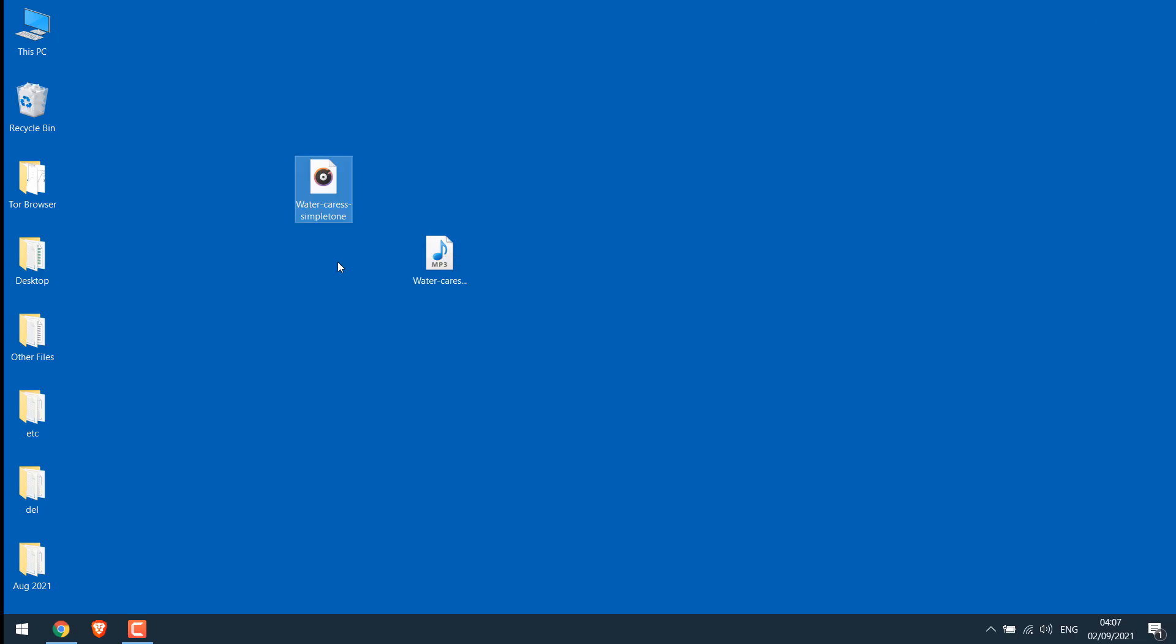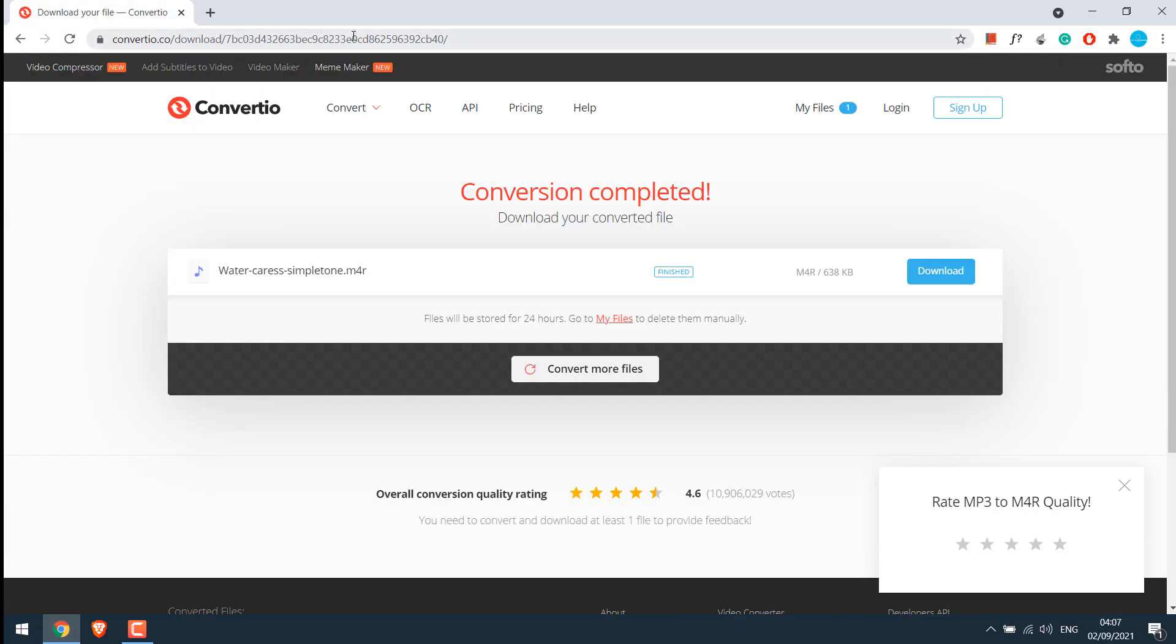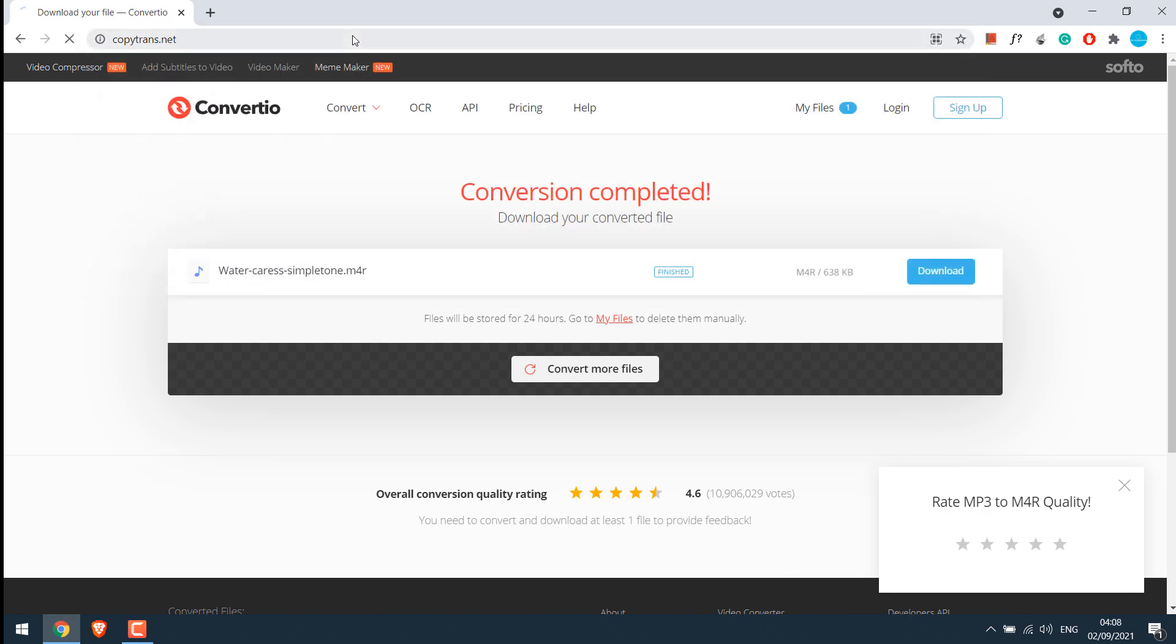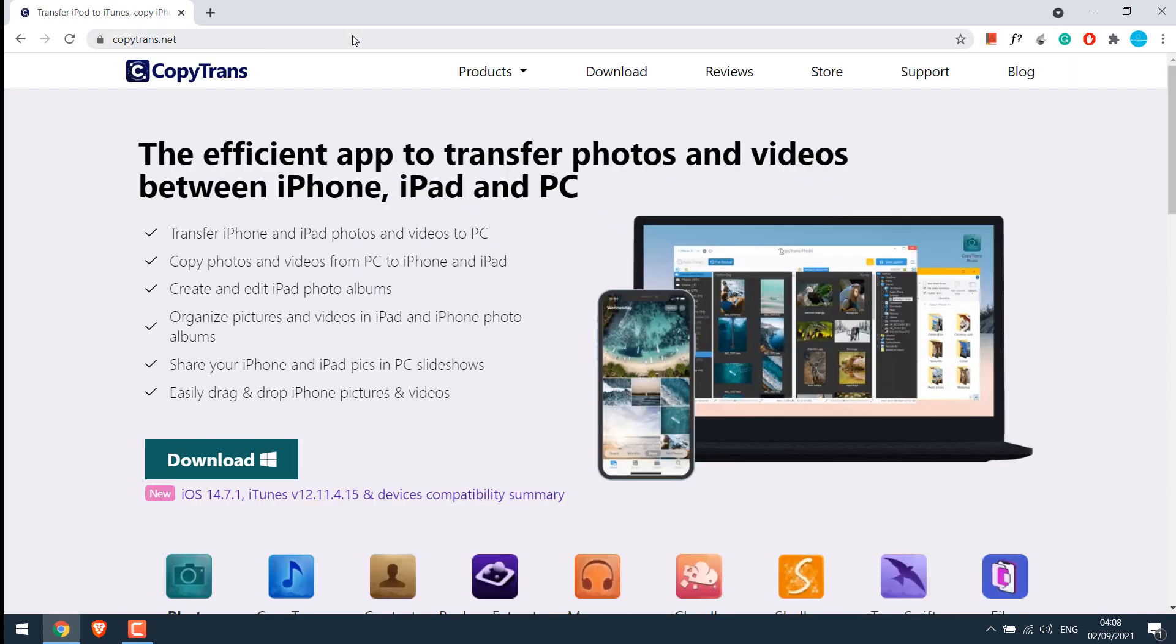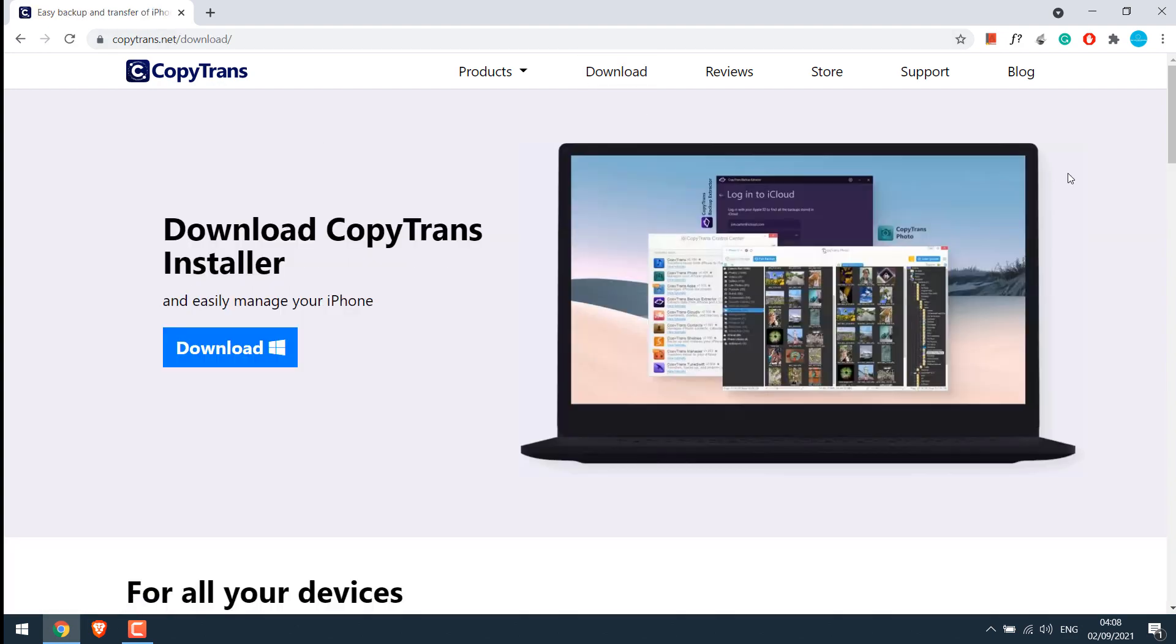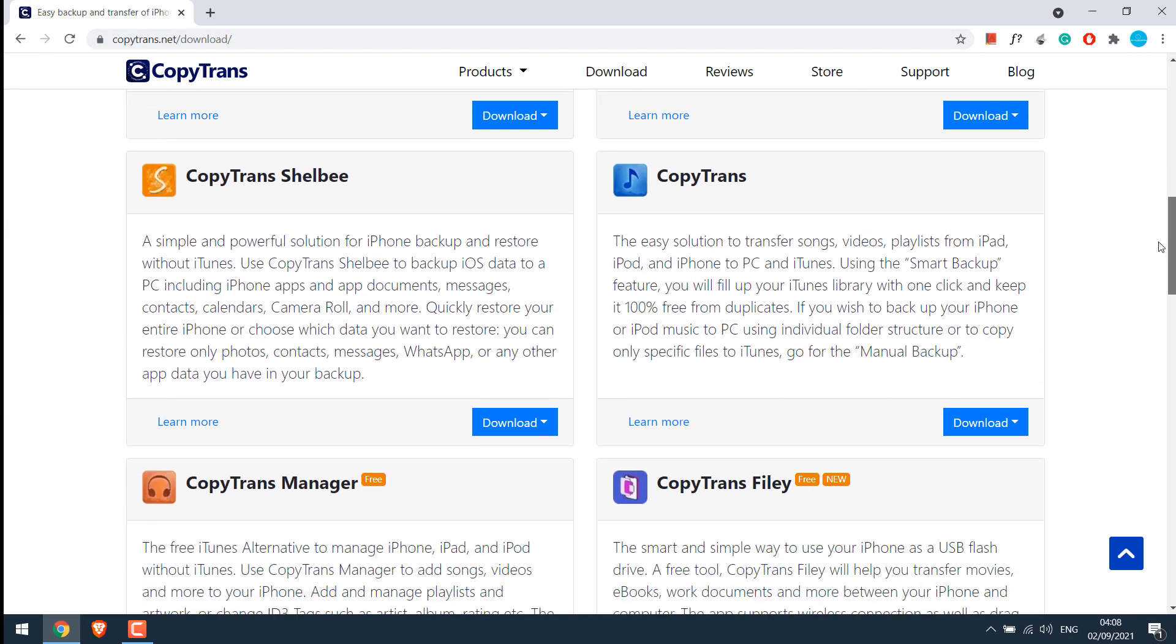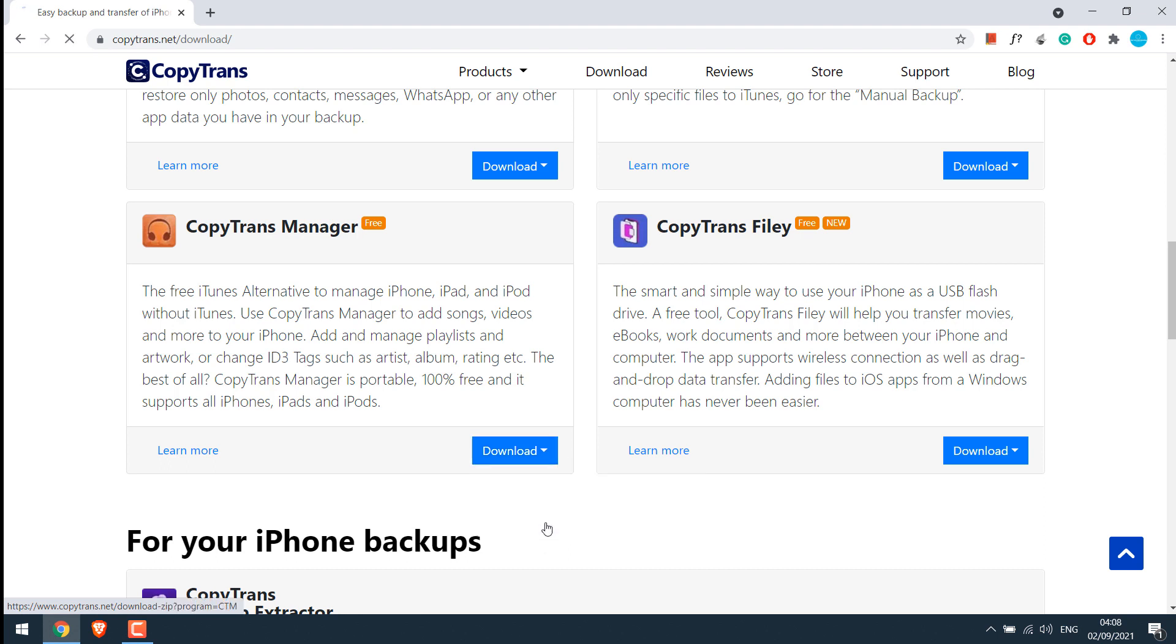Now, after converting the music, we need an application to copy the music to iPhone. For that, go to copytrans.net. I will provide all the links in the description. Click on downloads, scroll down, and we will be downloading this CopyTrans Manager which is absolutely free. I will download the zip file.